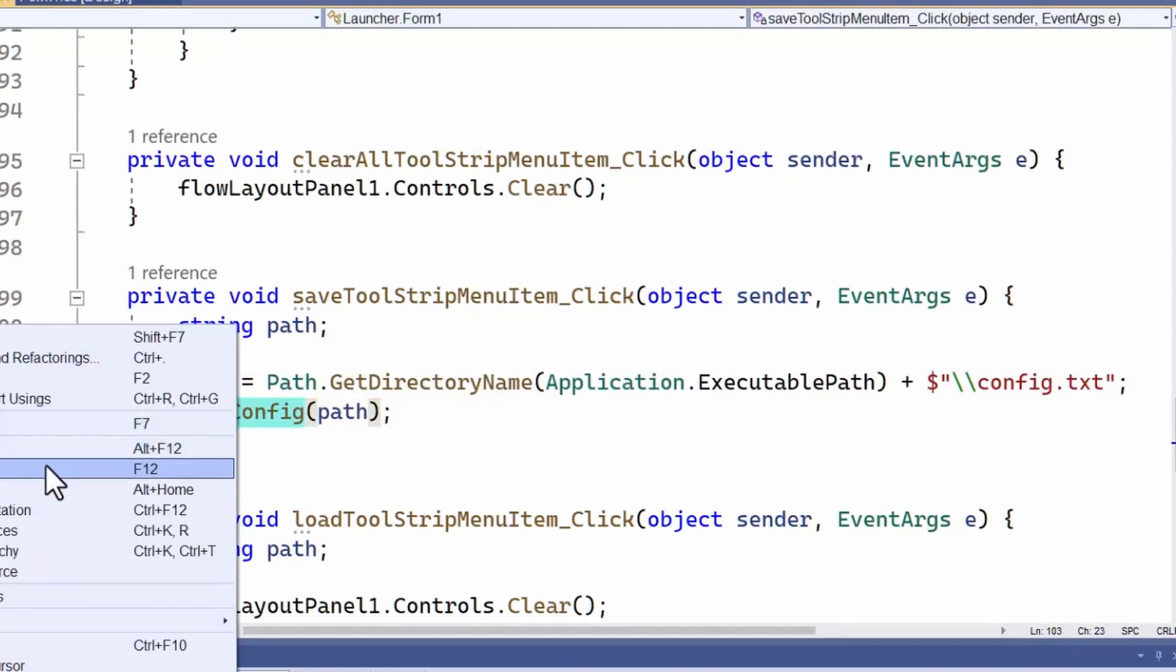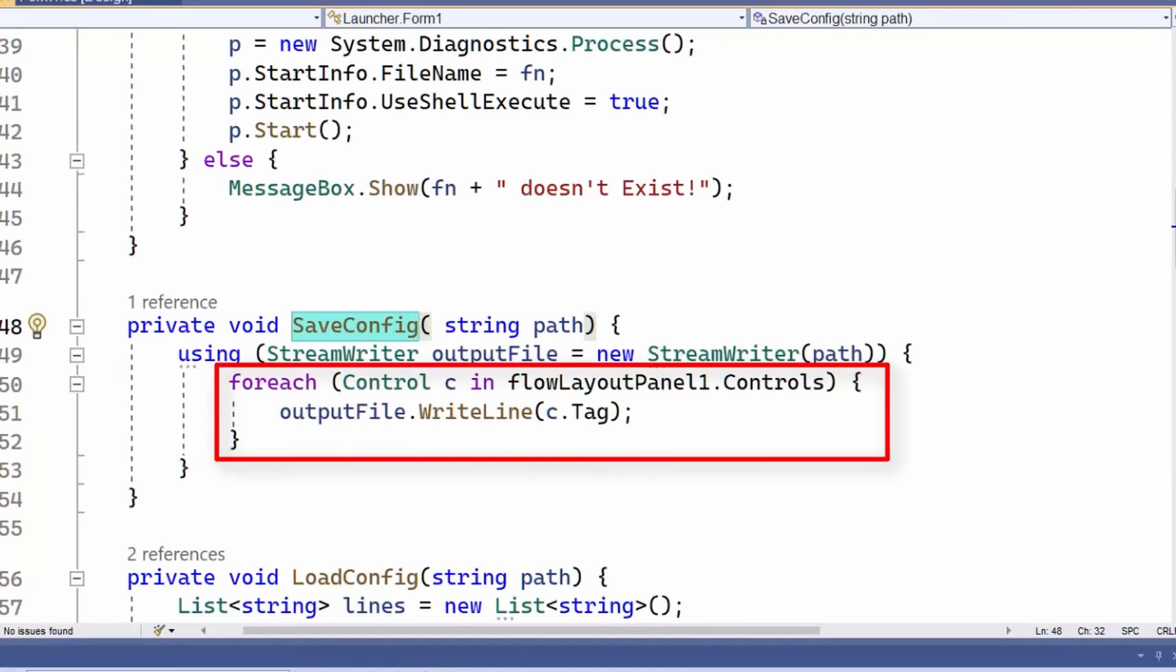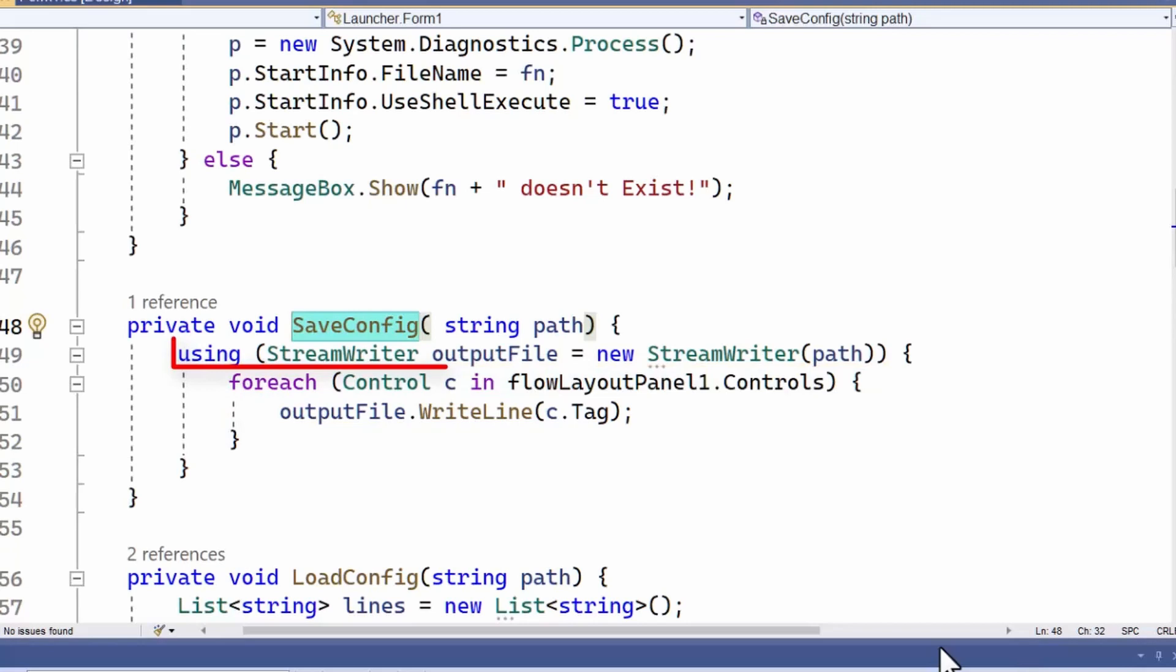Now, this function writes the path associated with each button. And remember, as I explained in the last lesson, I've stored the path in each button's tag property. Well, this writes that path onto a new line in my configuration text file. The streamwriter class does all the hard work here.